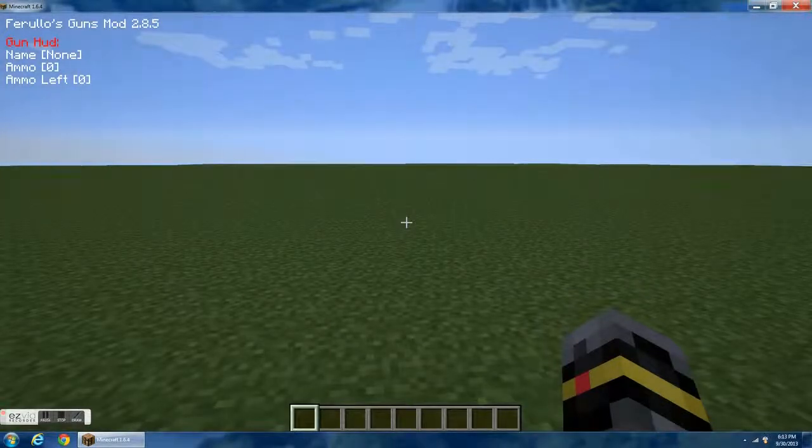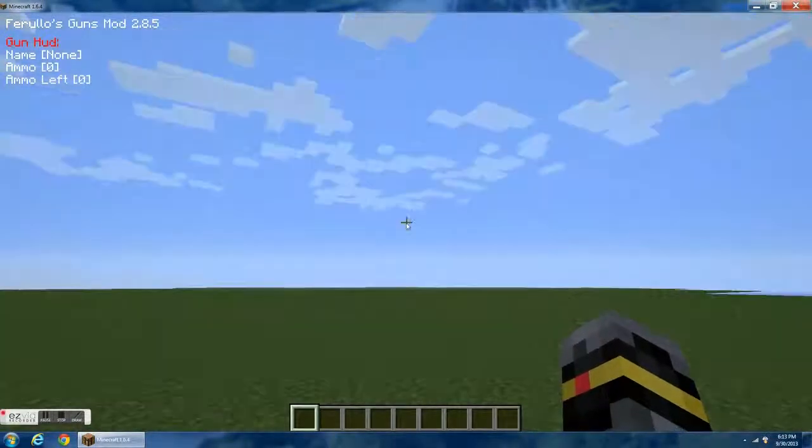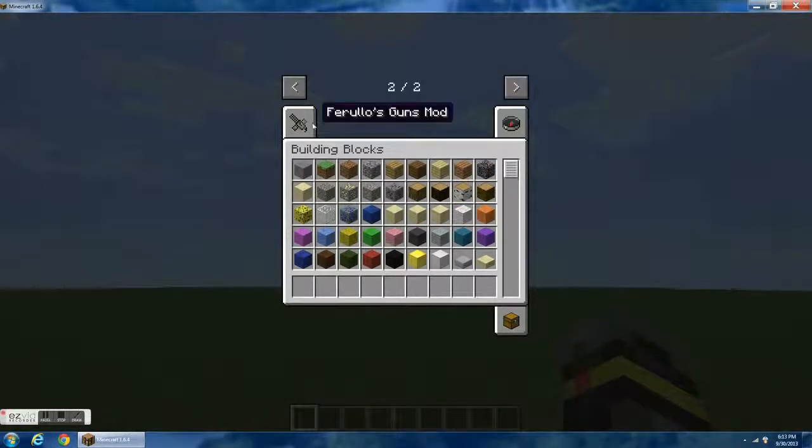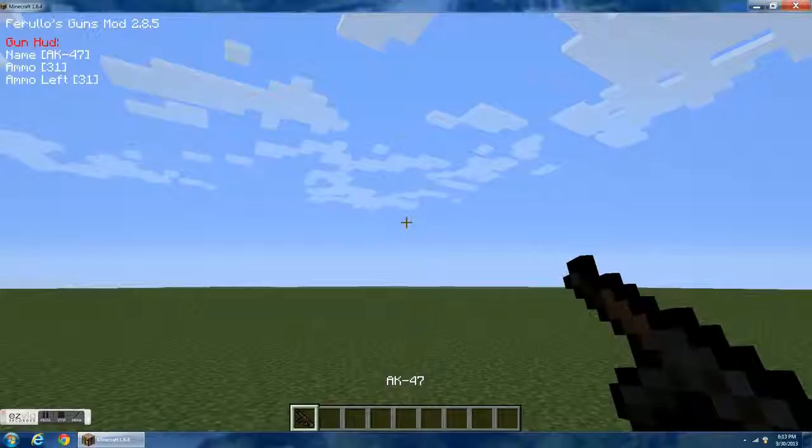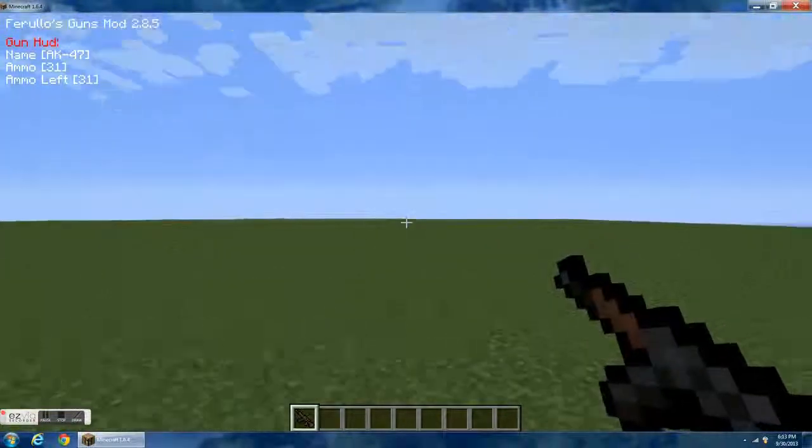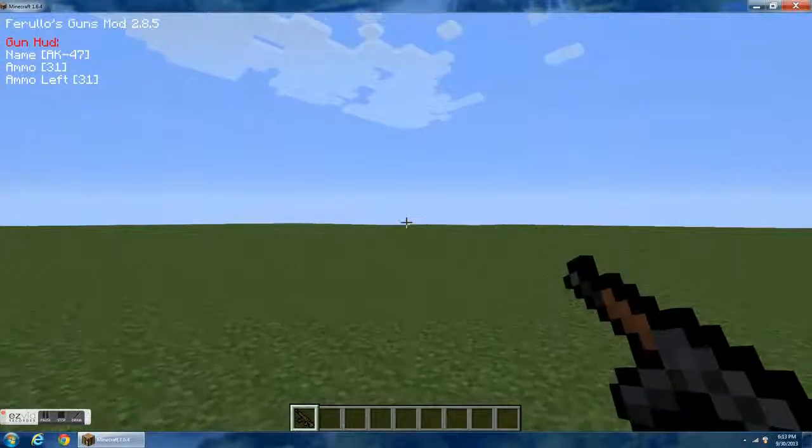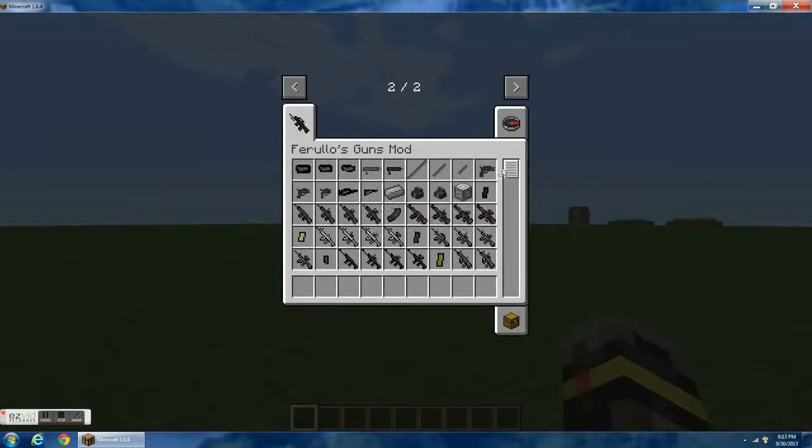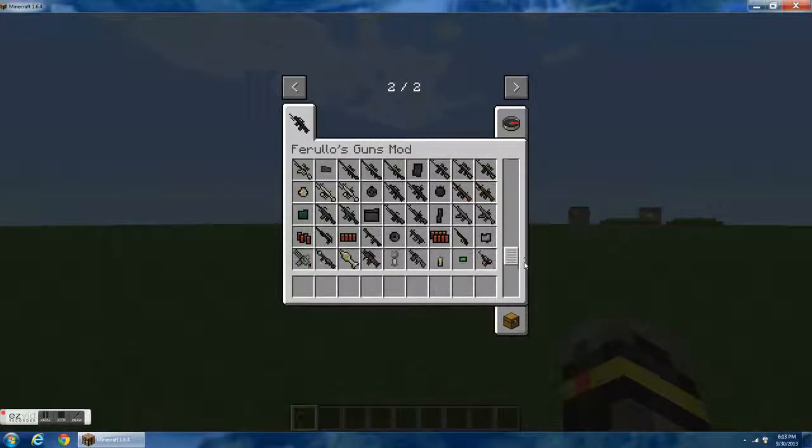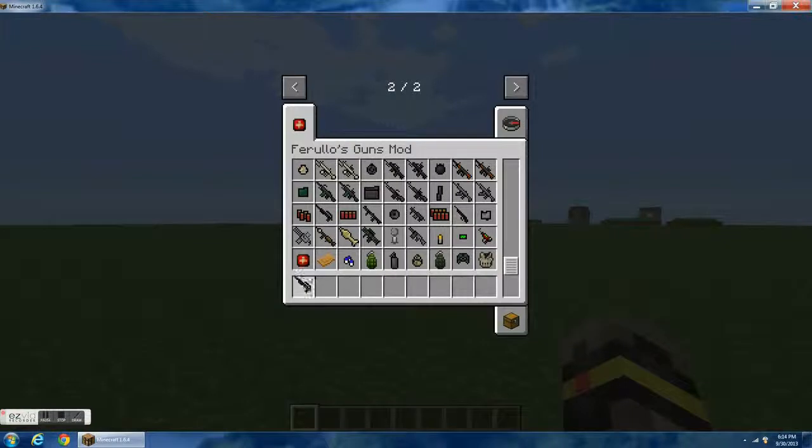And then over here on the left hand corner it'll say mod name and these are all the mods you're going to have.